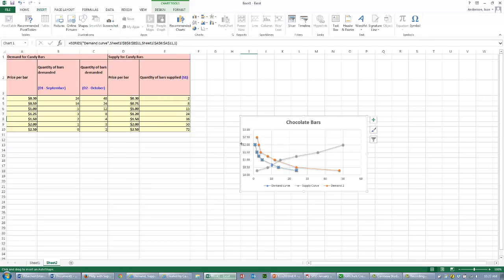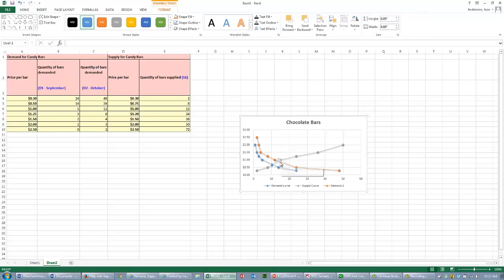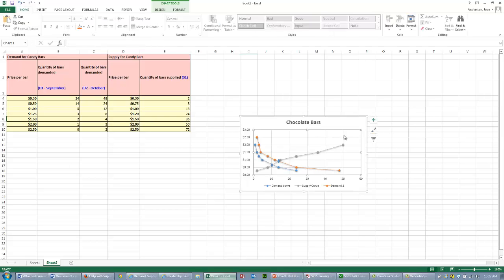I'll click on the oval again, have it right there. I'll make it a little bigger. And there's your next equilibrium point.